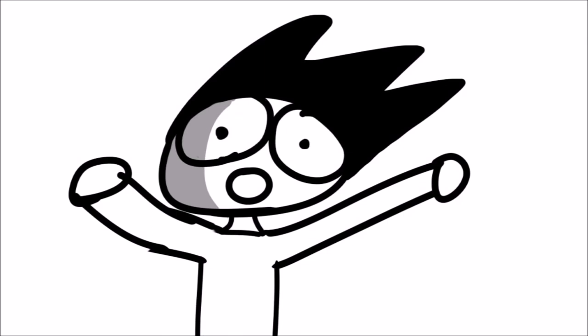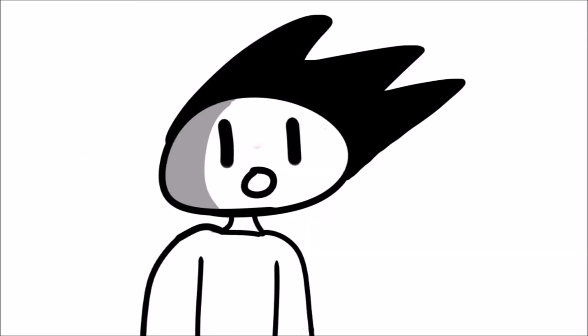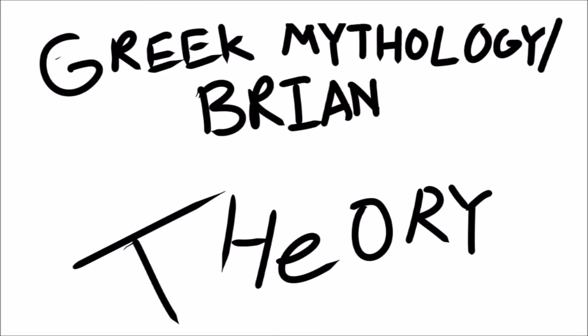Boom! This video is done! Remember, it's just a theory of Greek mythology slash brain theory.